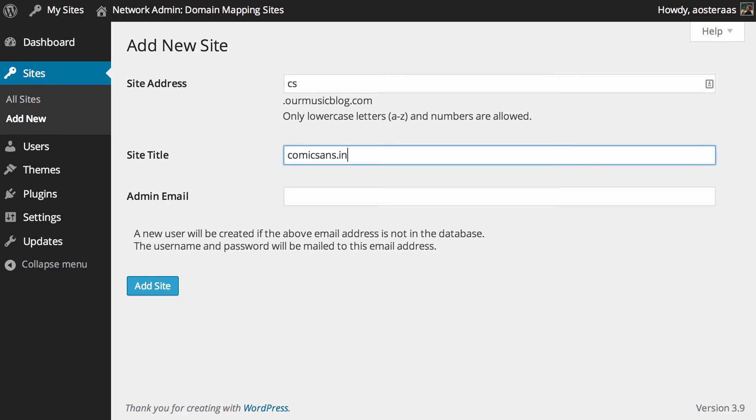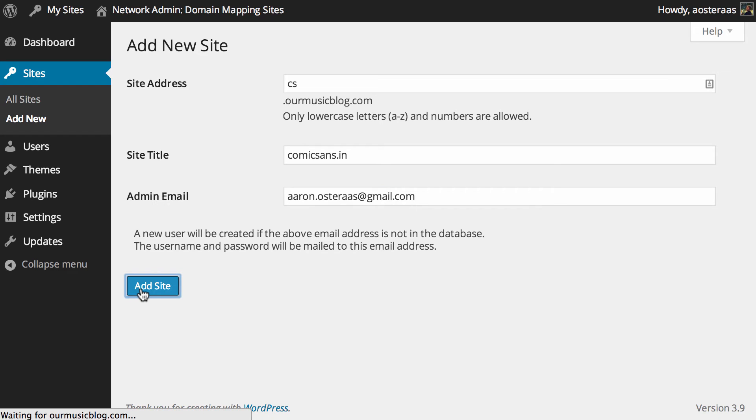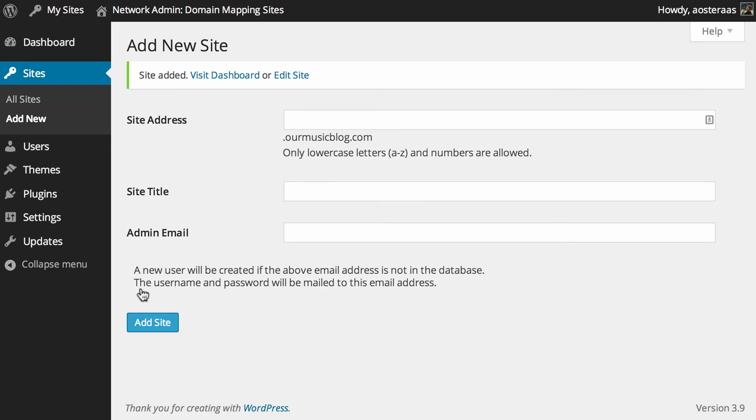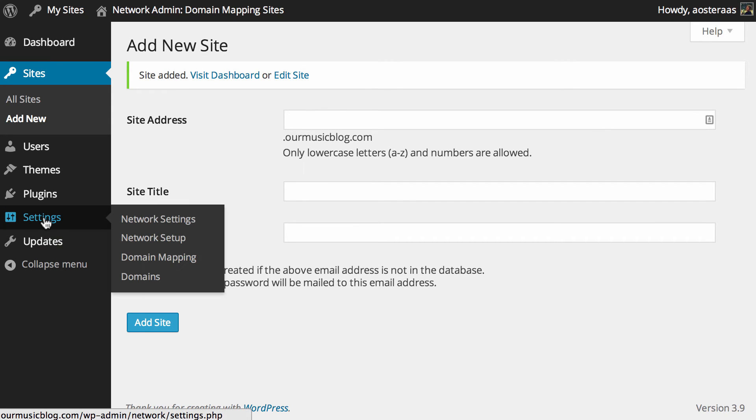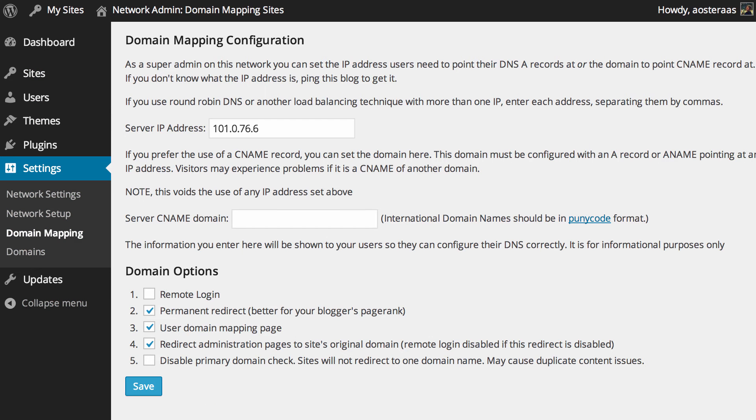The site title we'll call it comicsans.in, that sounds good. And then for the admin email you can obviously put in whatever you like. I'm just going to use my email address that I'm already using for WordPress. That's been added to the network, which is wonderful.